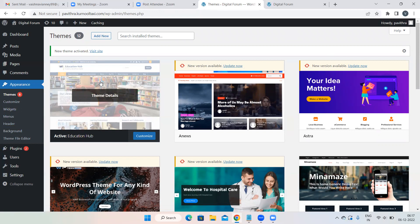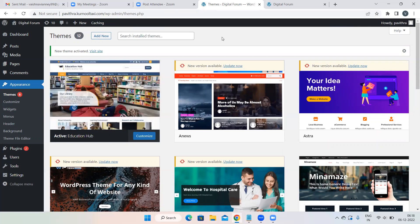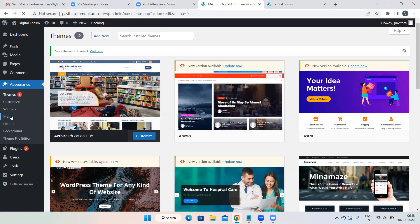Now I need to arrange my pages in a particular order — that is the menu. First step is done, third step is done, that's why we can see the menu option now. We have to go back to the second step — arranging the pages in order — so go back to Menu.